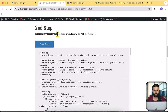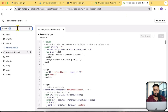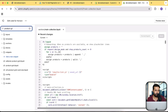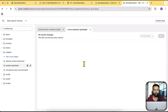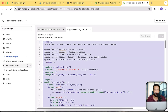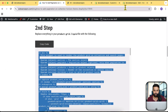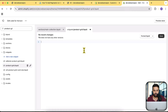Step two is to replace the product-grid.liquid file code. Search for 'product-grid' in the code editor, find the product-grid.liquid file, remove all the current code, paste in the new code from the tutorial, and hit save.